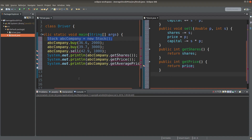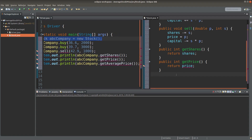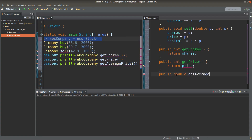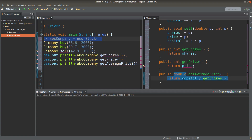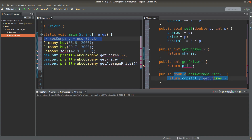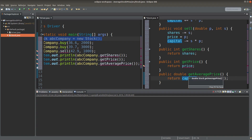And finally, we need to find out the average price. We can do something like this: the average price of my shares is equal to the total share capital that I have divided by the number of shares that I have. I can use the getShares method to obtain the number of shares — that is the denominator of this division. And the numerator is the capital. So I can get the price per share on average.